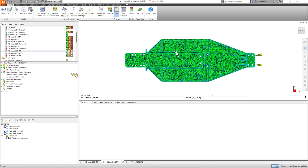Hello, good day to everyone. Welcome to another episode on Moldflow tips and workflow. If you've been following my episodes on what's new in Autodesk Moldflow 2025, in one of those episodes I mentioned tips to improve analysis speed in Moldflow 2025. In today's episode I'm going to demonstrate and show you those tips, and we are going to make some changes.